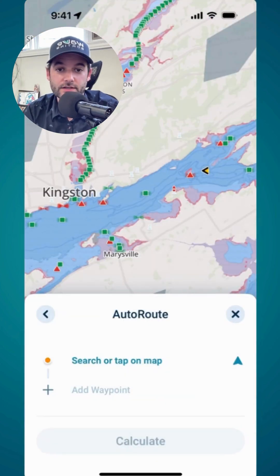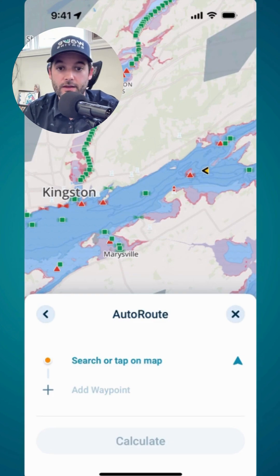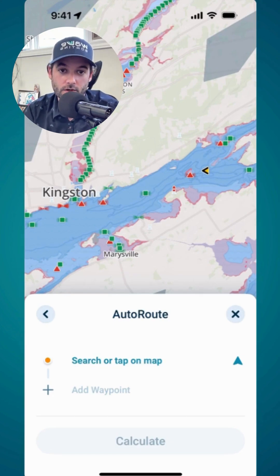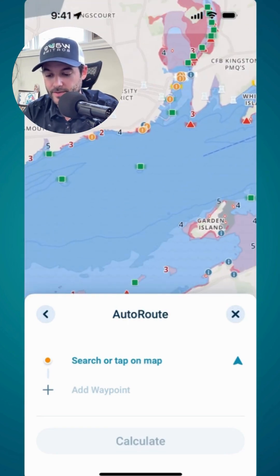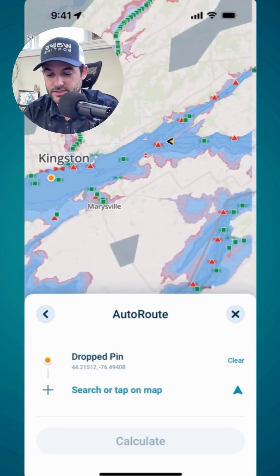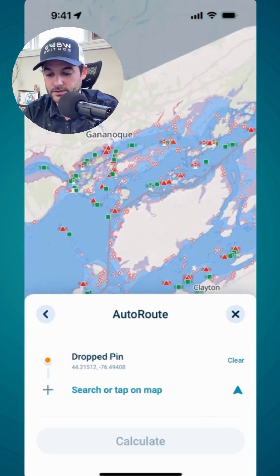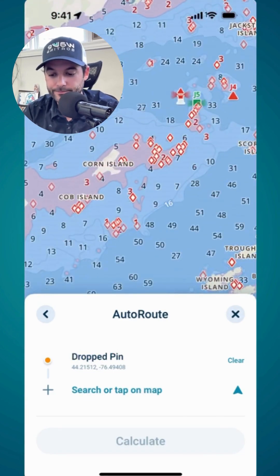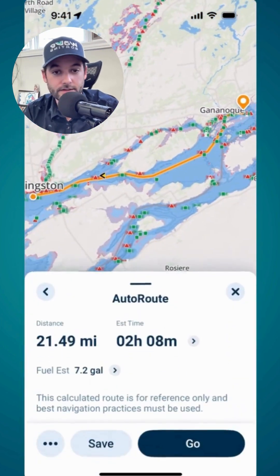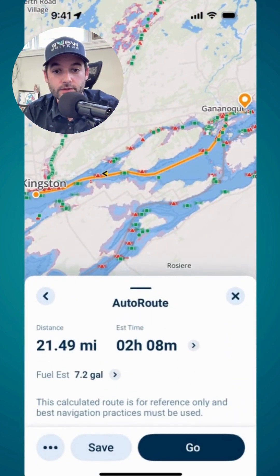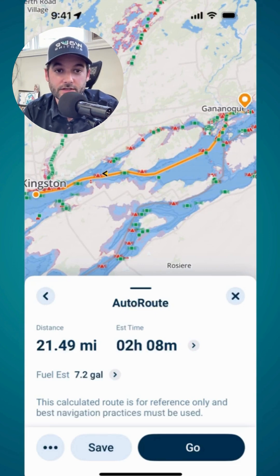The main thing here is you just need to set an origin and a destination, and Wave will calculate a route for you based on the draft of your vessel and the current water level conditions. For example, I'm just going to tap on the map to set an origin and head down the waterway, tap to set a destination, then tap calculate. Wave has calculated this route — 21.49 miles with an estimated time to complete of just over two hours.